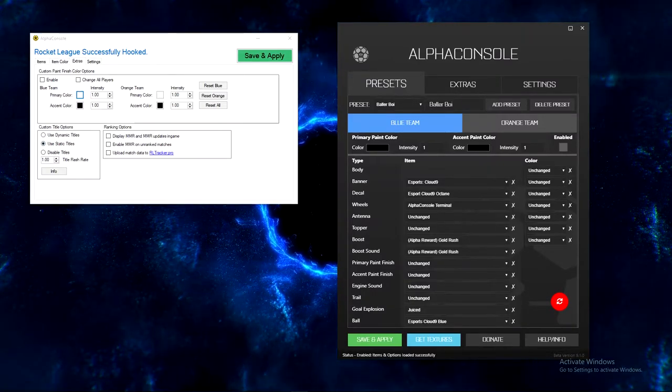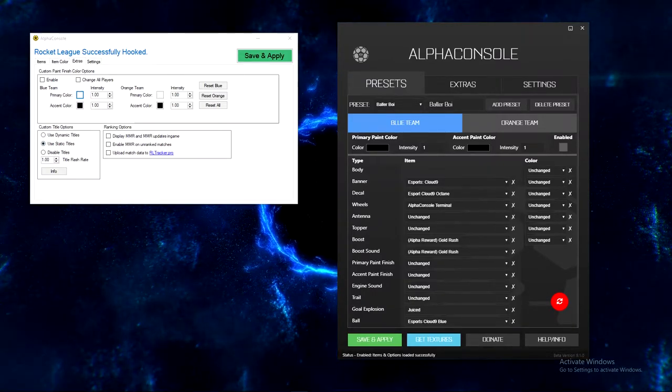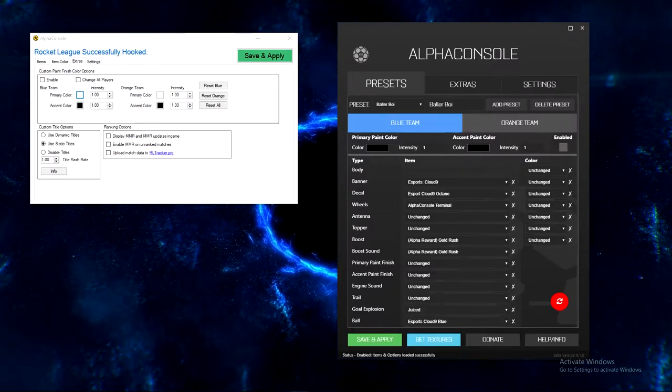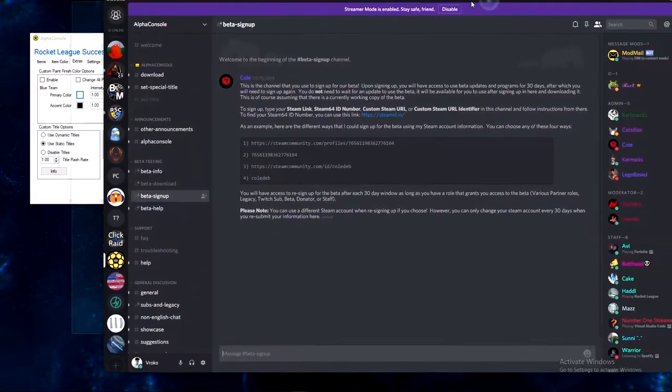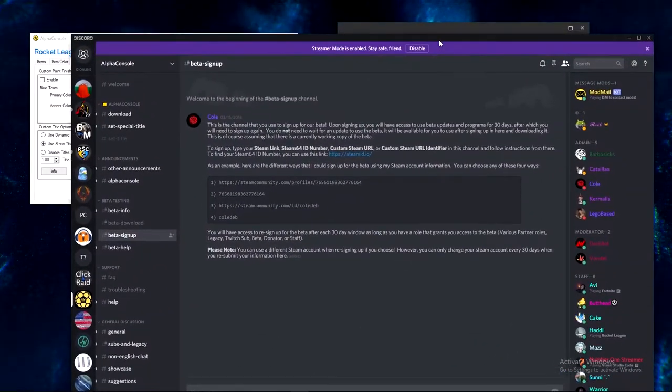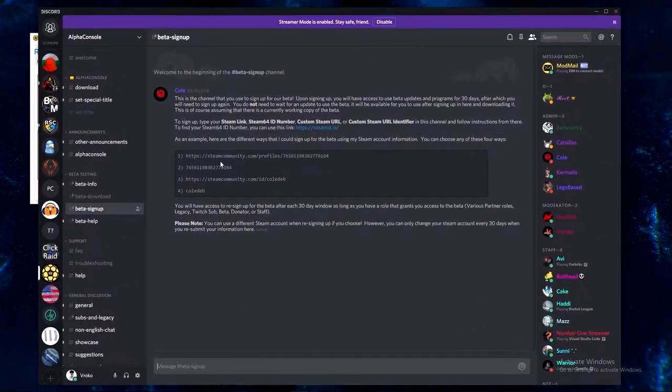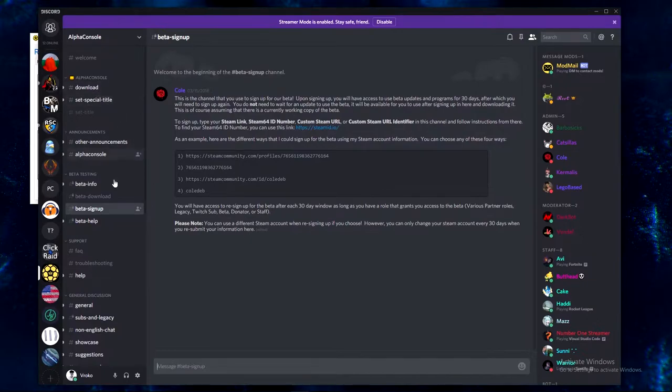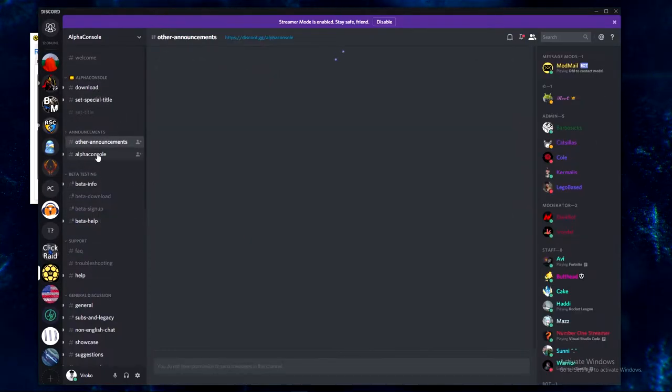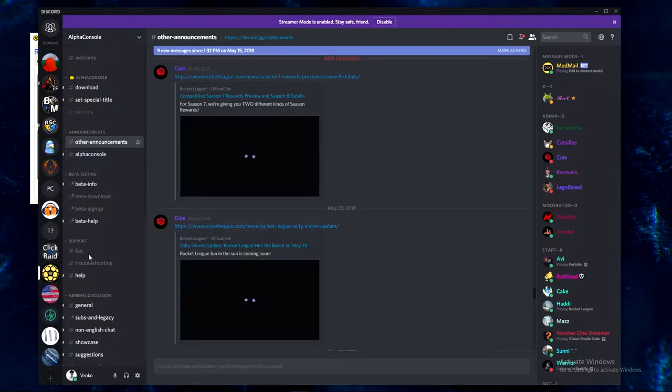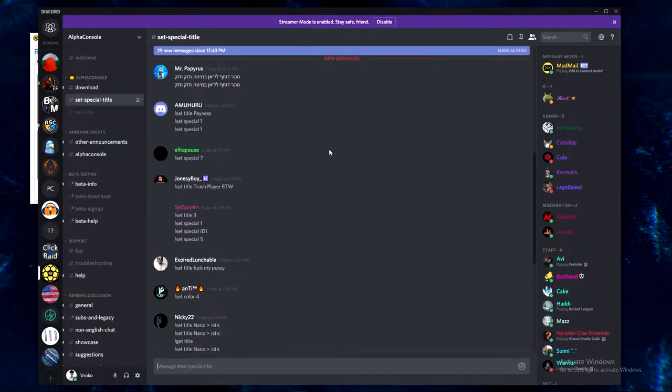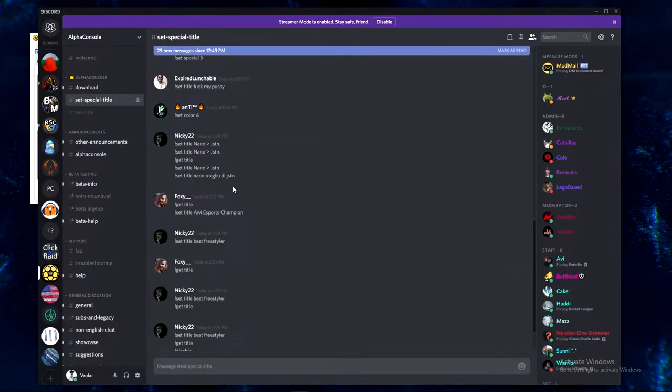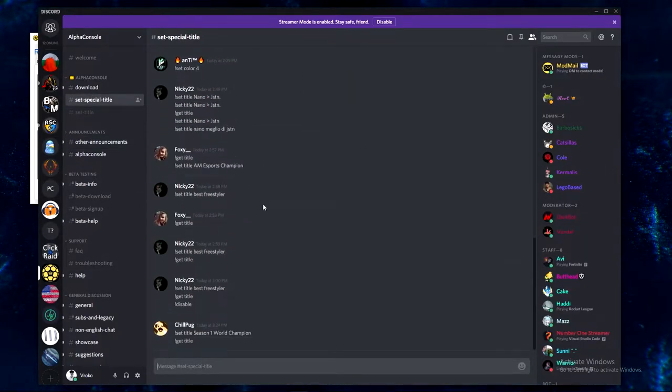You can also have custom titles if you go to their Discord. Let me open their Discord real quick, hopefully I'm not going to show anything, but you can go to their Discord.